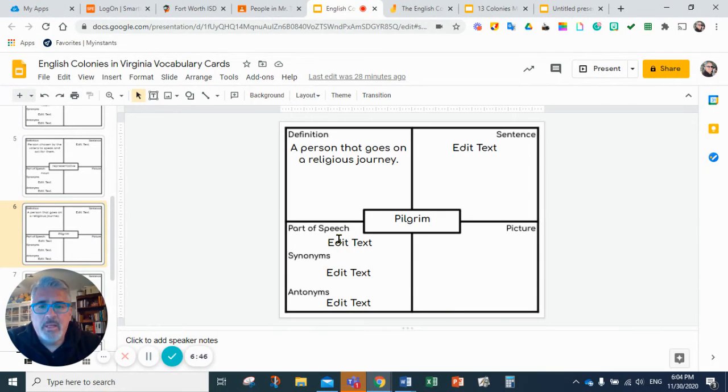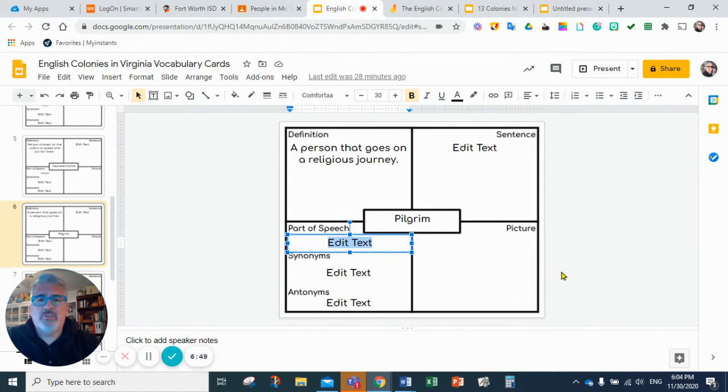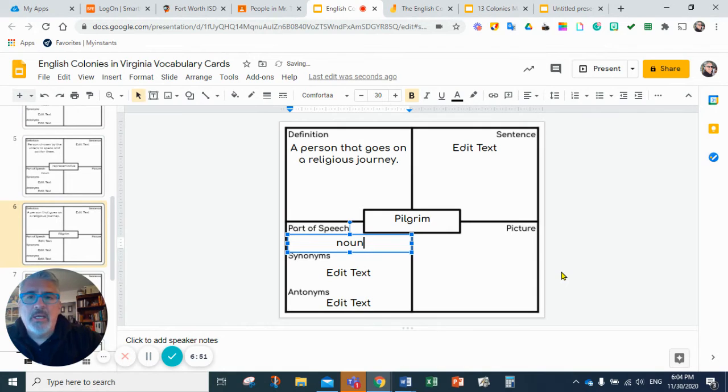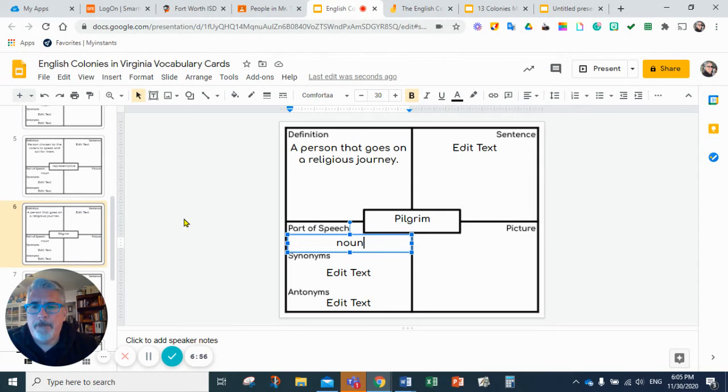Next word: pilgrim. A pilgrim is a person that goes on a religious journey. It's going to be a noun.